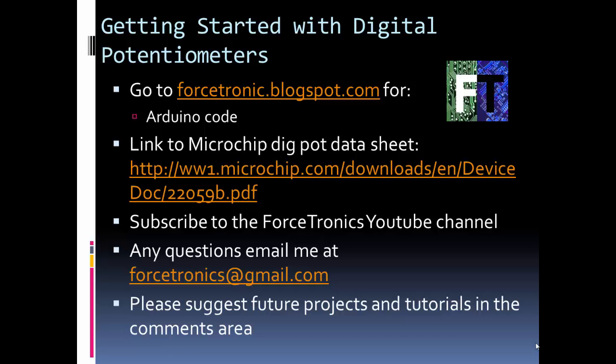If you want to grab the code that we showed in this video, go to my blog. If you liked what you saw, subscribe to my Forstronix YouTube channel, and if you have any questions, feel free to email me. Thank you for watching.